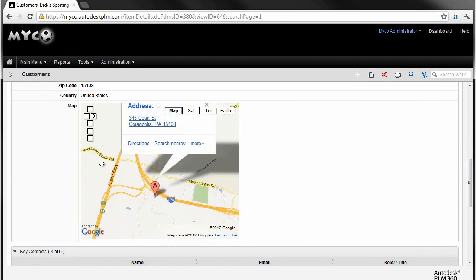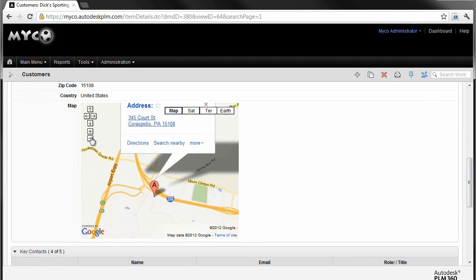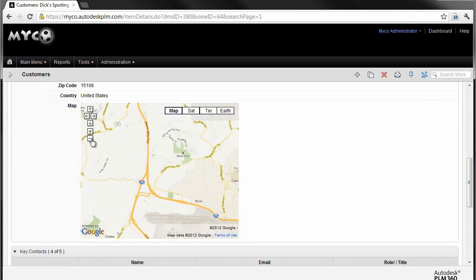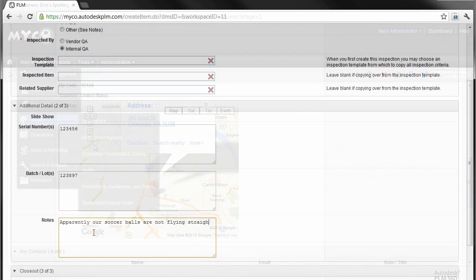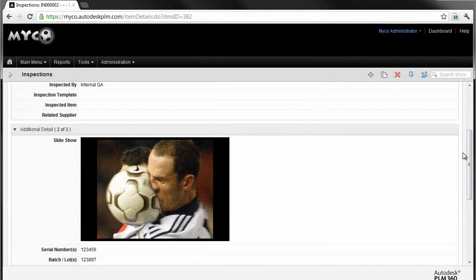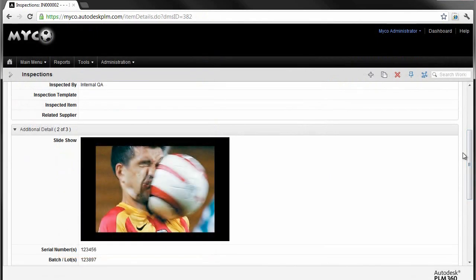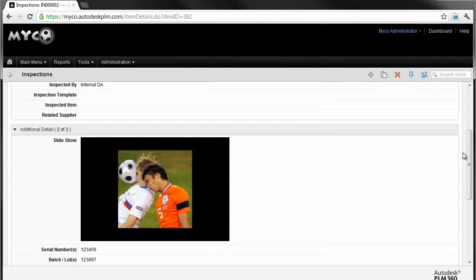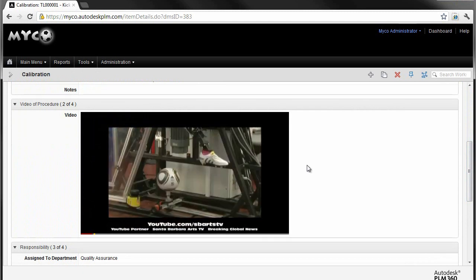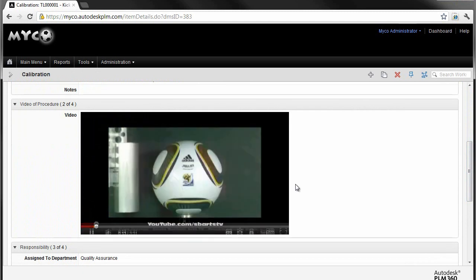How about presenting your team members with images right on the inspection report so that the person evaluating this inspection can really see the impact of a non-conformance. Associate video files to records that clearly articulate procedures, maintenance instructions, or field repairs.